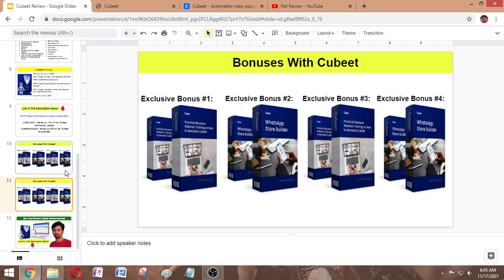You can also get my Elite Bonus Pack when you buy this product through my affiliate link in the description. I will be glad to give you my Elite Bonus Pack worth more than $33,000. To claim this Elite Bonus Pack, send your purchase receipt to bonusfrompaul@gmail.com. You will find the email in the description box of this video.